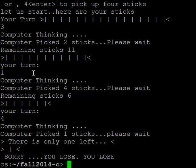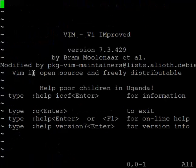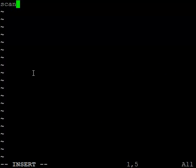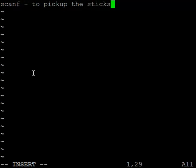Your job is to write this program using the scanf function to pick up the sticks and printf, of course.